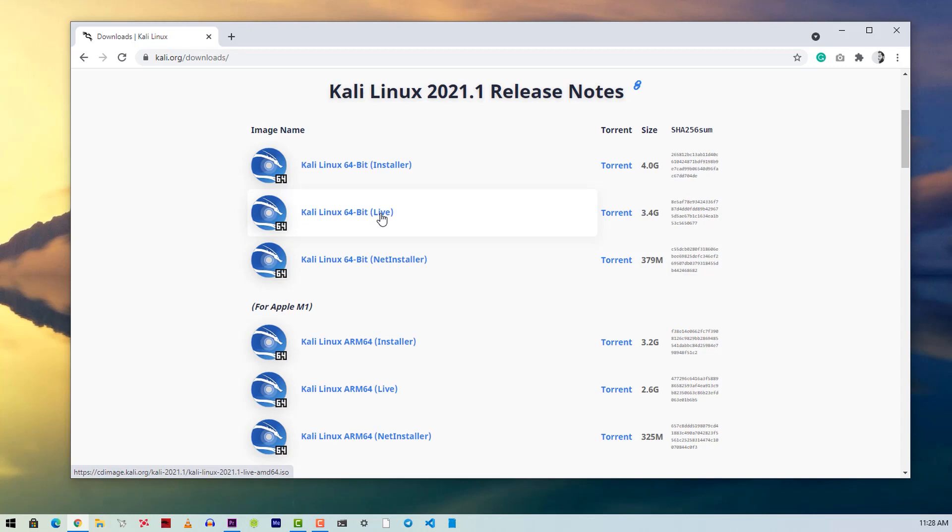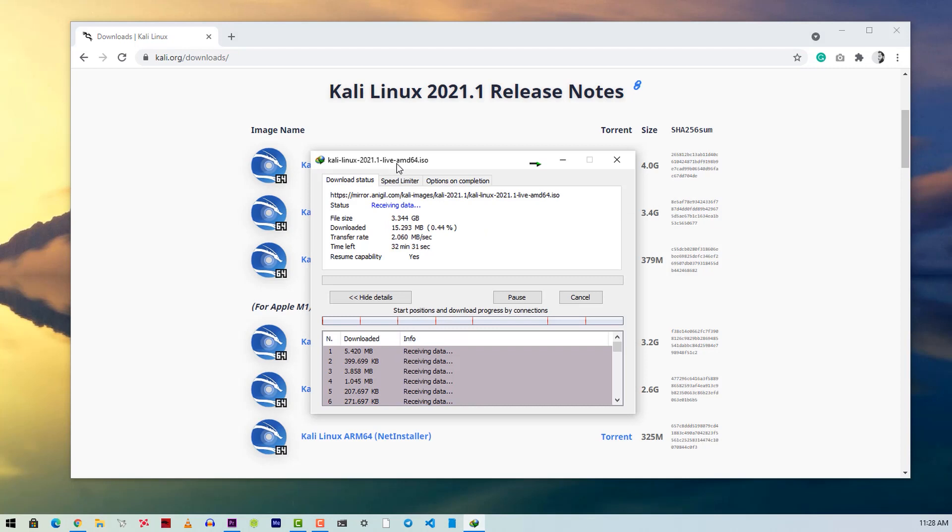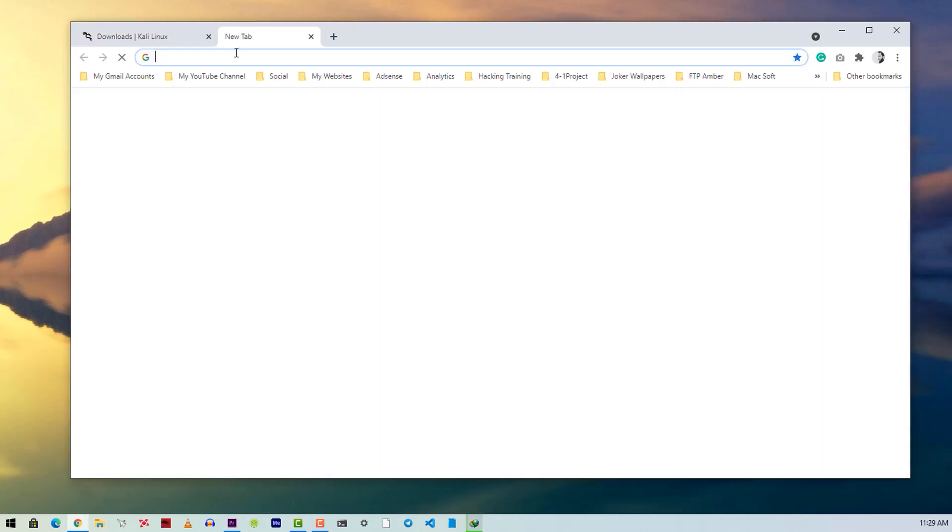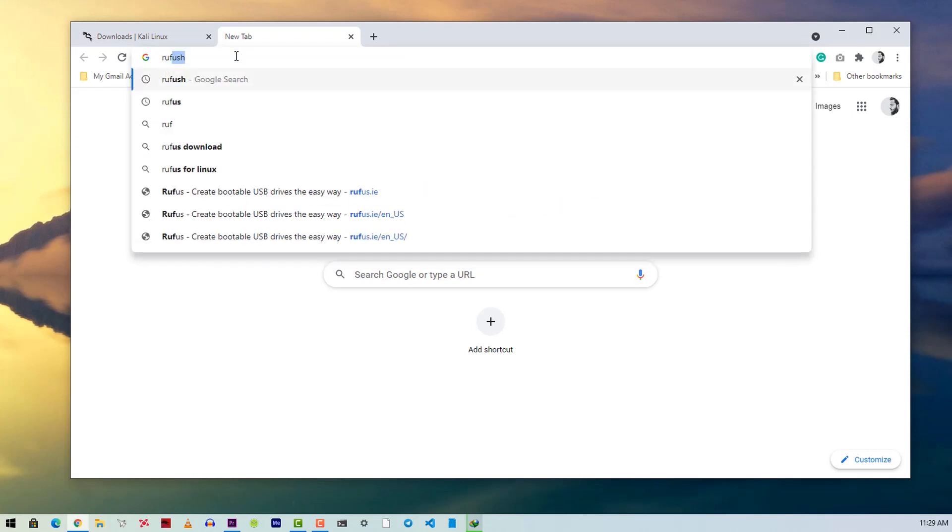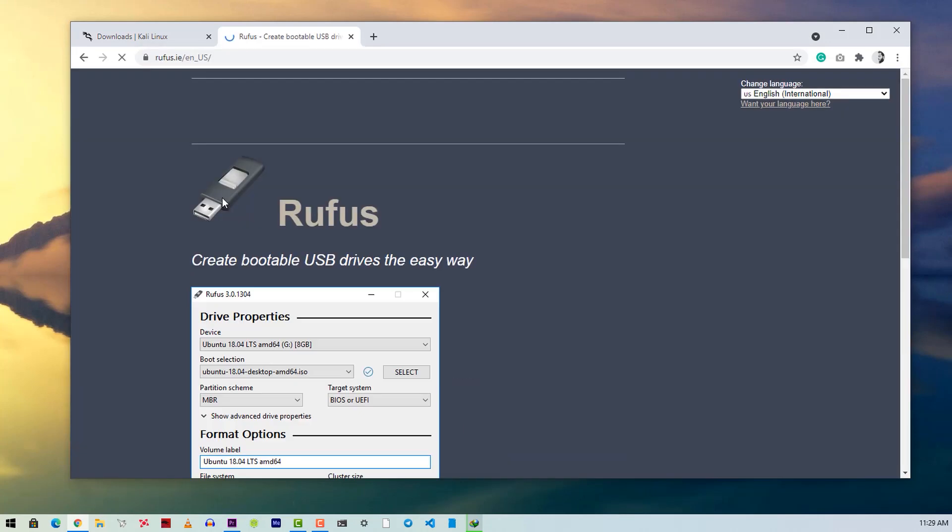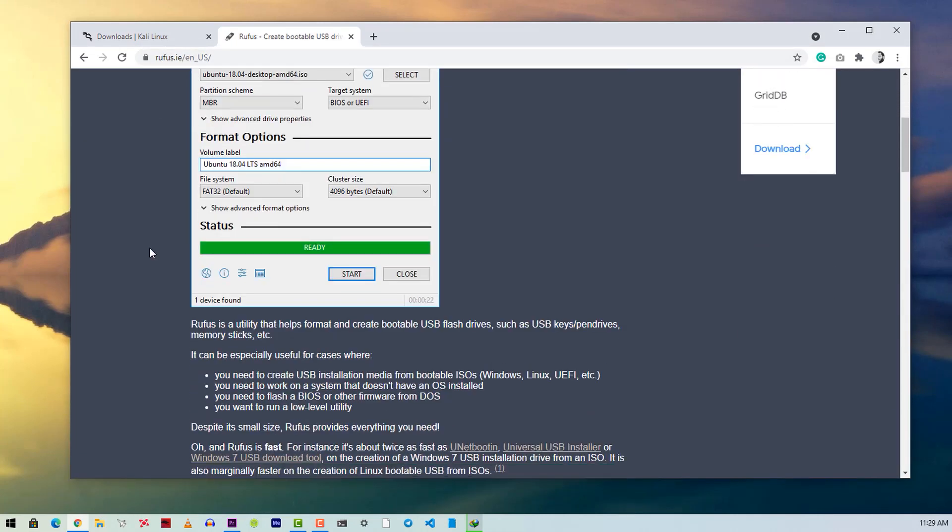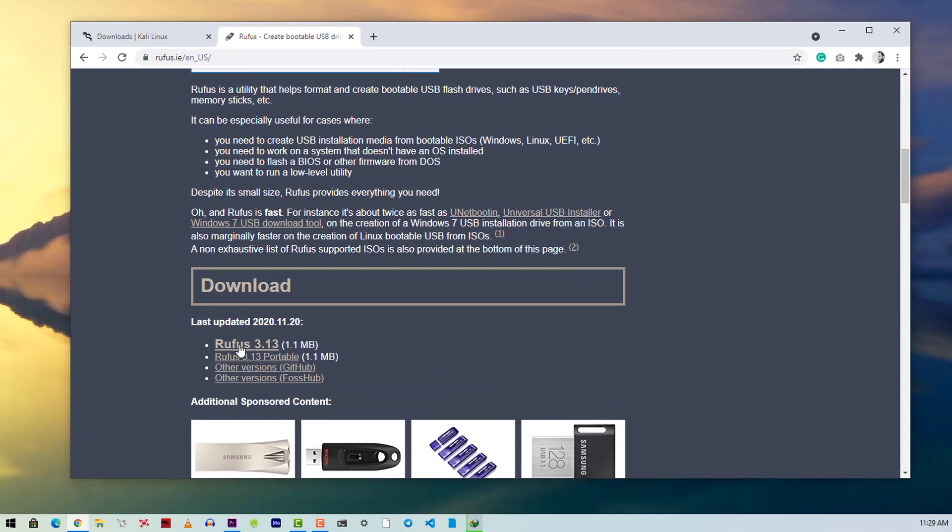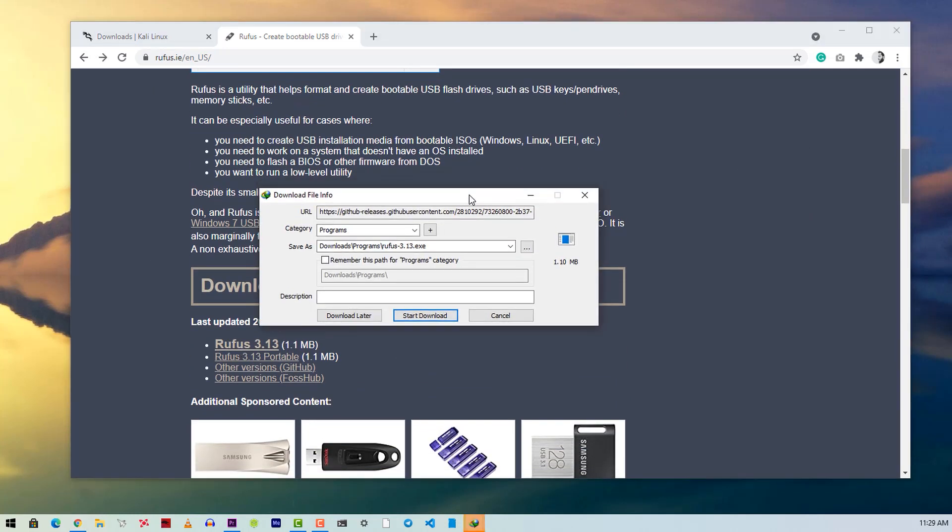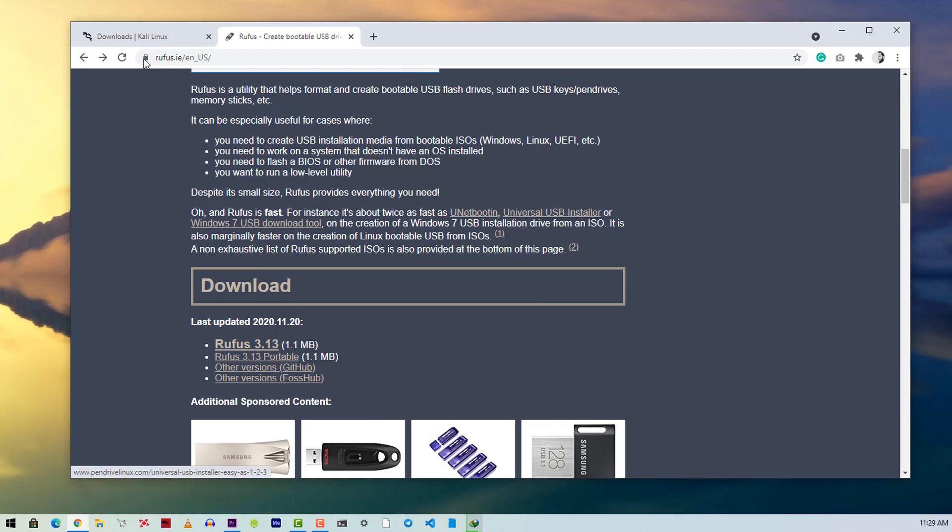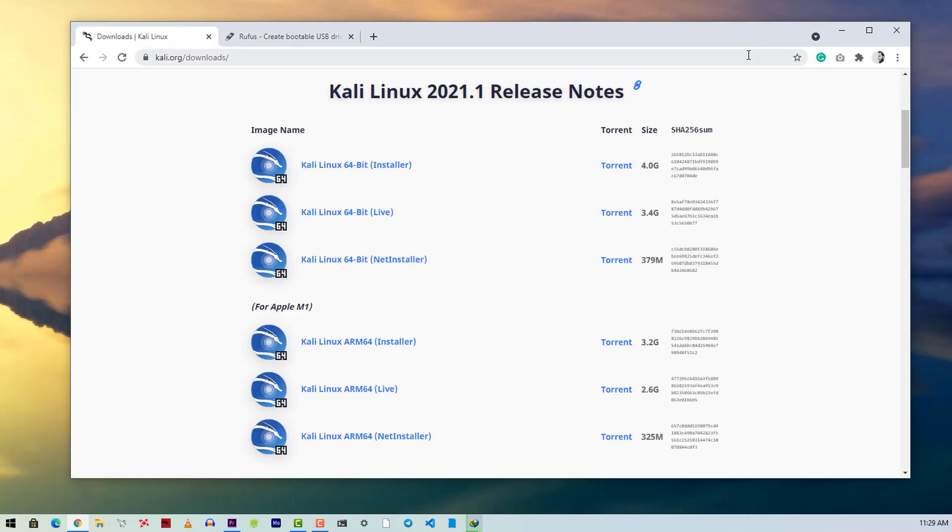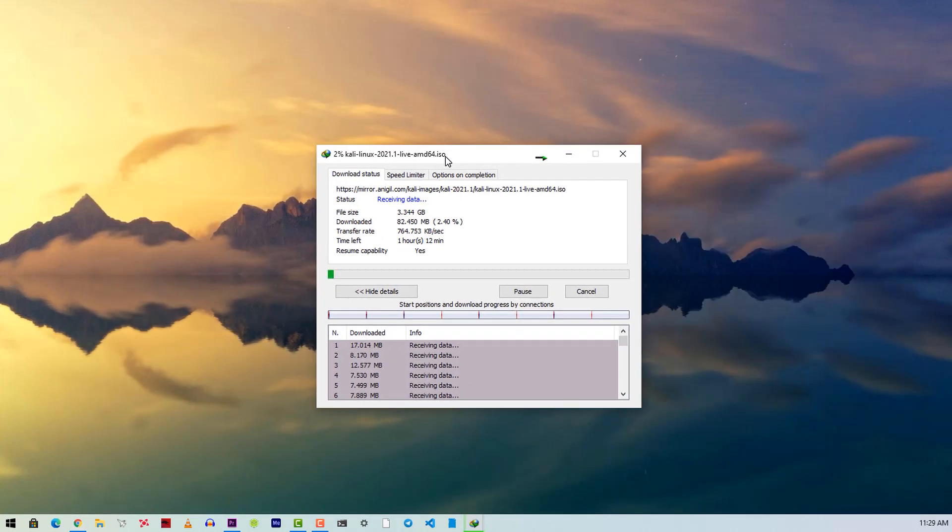Now we need to download a flashing tool named Rufus to flash the Kali Linux ISO on the pendrive. So take a new tab and go to rufus.ie, then scroll down and download Rufus from here. Okay, now Rufus is downloaded. Now let's wait to complete the Kali Linux ISO download.